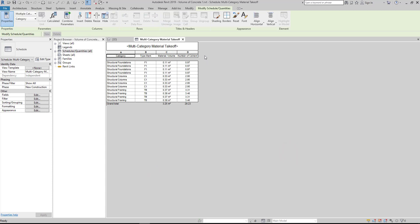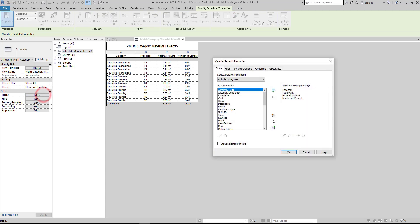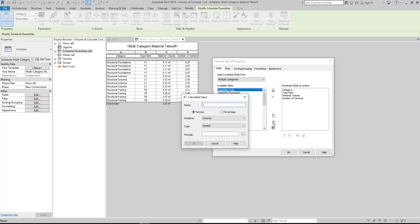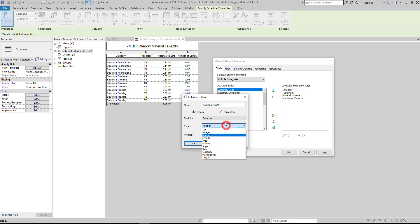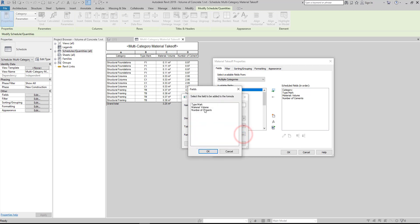Next, add another column for the volume of sand. Go to Properties, under Other, click Fields, then click the Add Calculated Parameter, then fill up the name and write 'volume of sand', then change the type to volume, then add the formula.